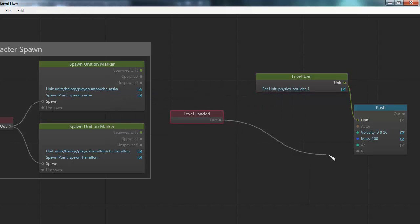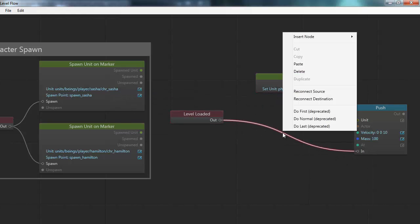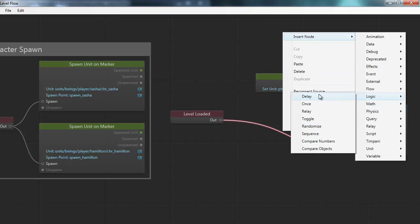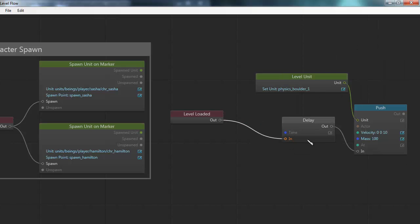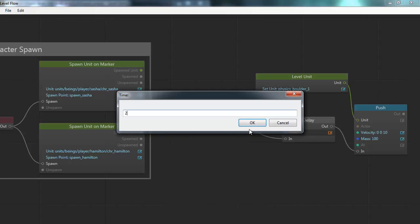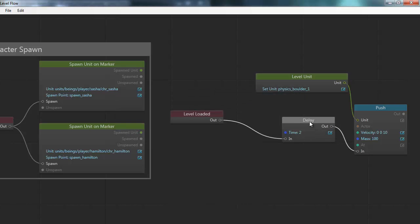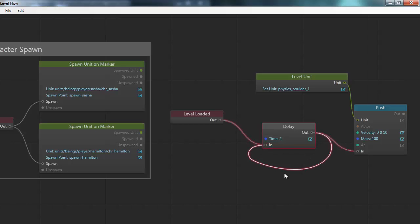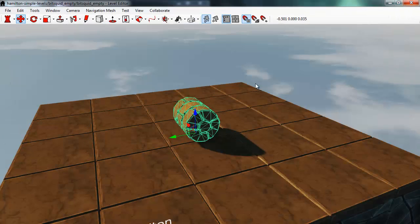I'll push it when the level is loaded with a delay of say 2 seconds and then I can connect back the out node from the delay node to the in node which means that the delay node will re-trigger every 2 seconds and re-trigger this push every 2 seconds. So let's see what that looks like.